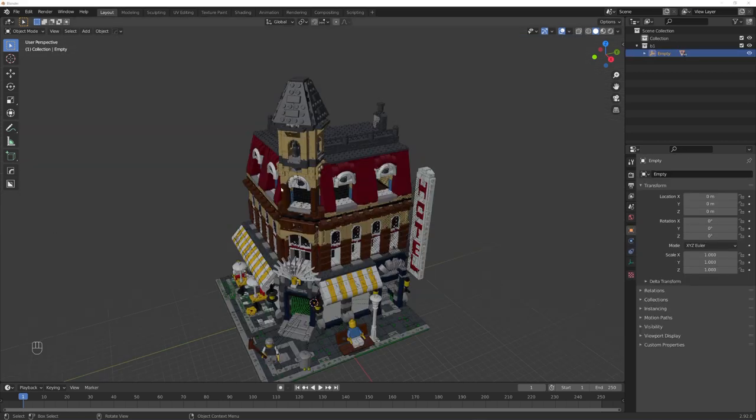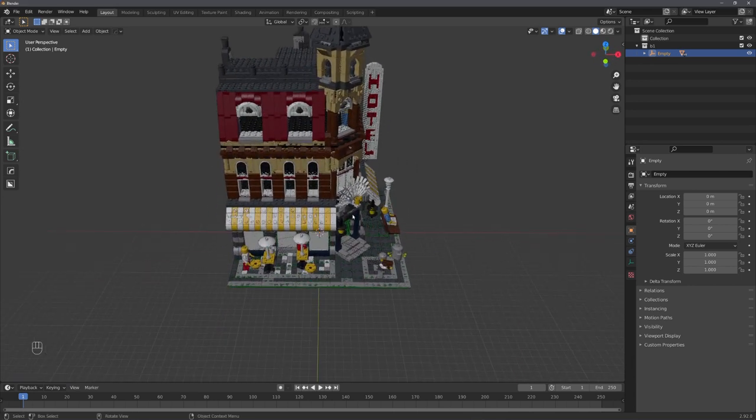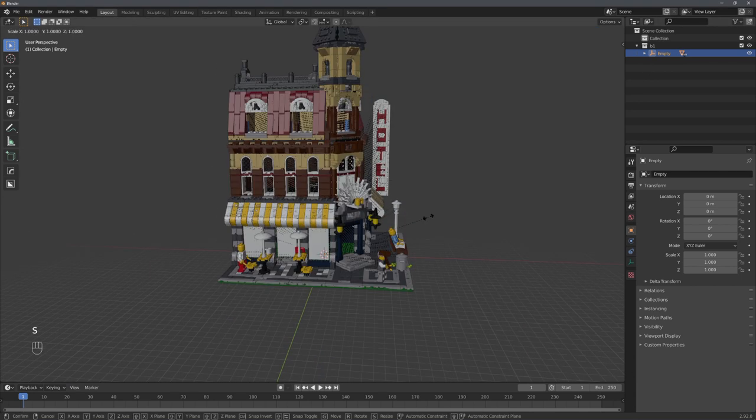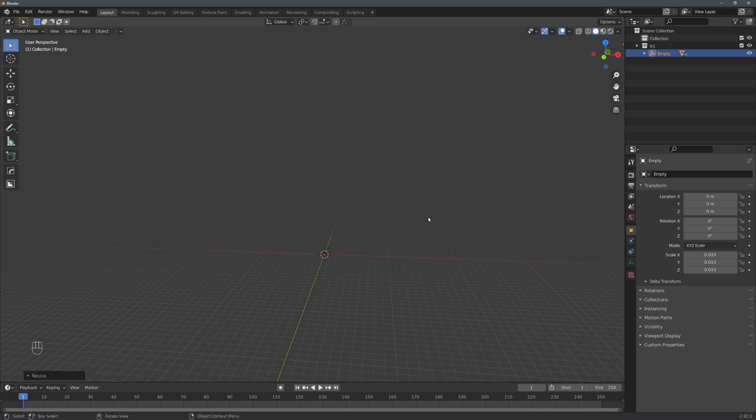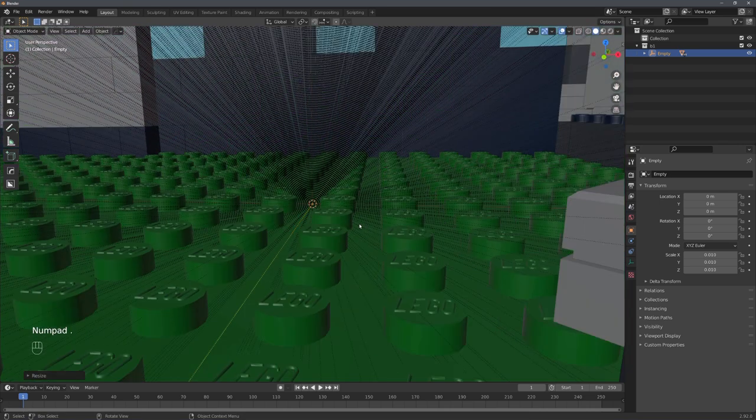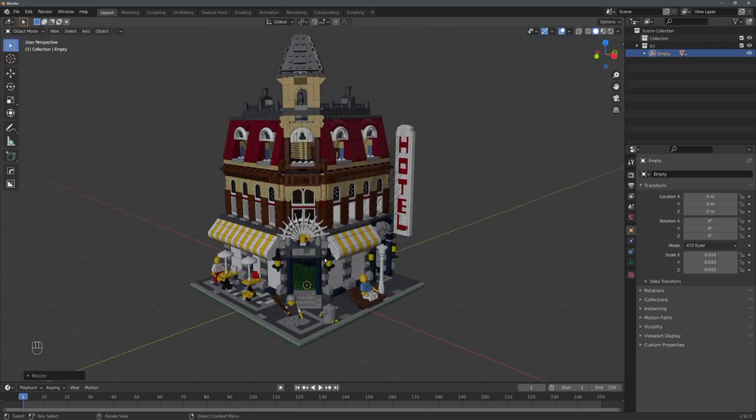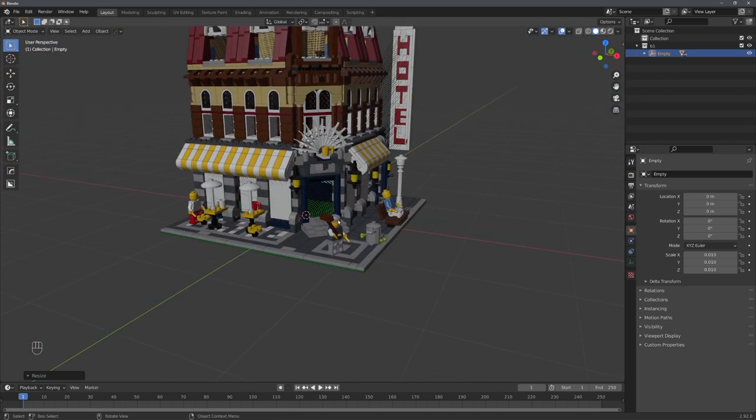But you can see that there are some issues. First of all, the model is way too big. So let's scale it down by a lot. For me, this is going to be 0.01. With Numpad, we can zoom into it, just like this, and now all of the Z-fighting is gone.